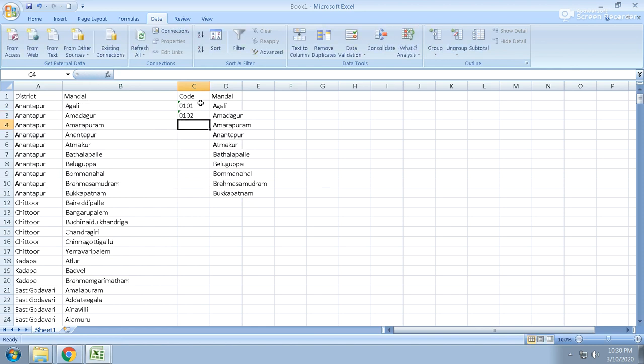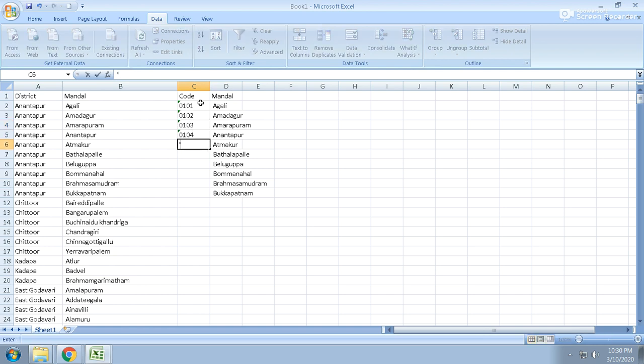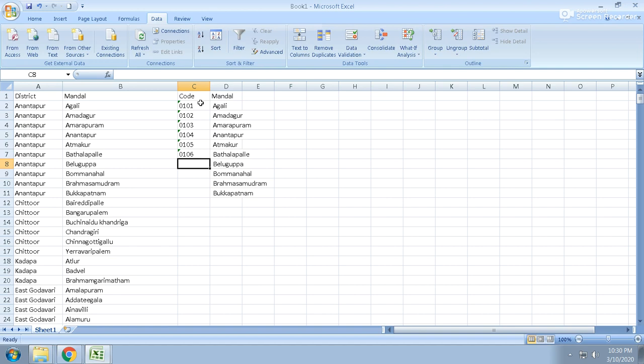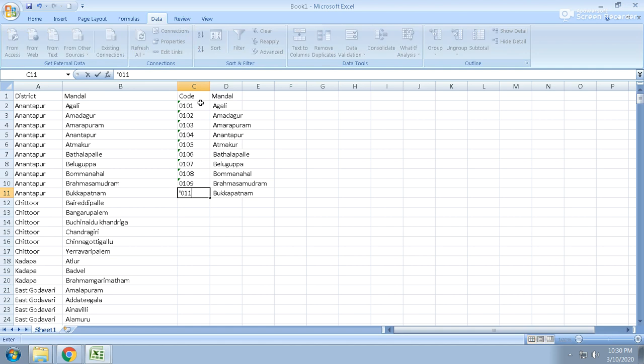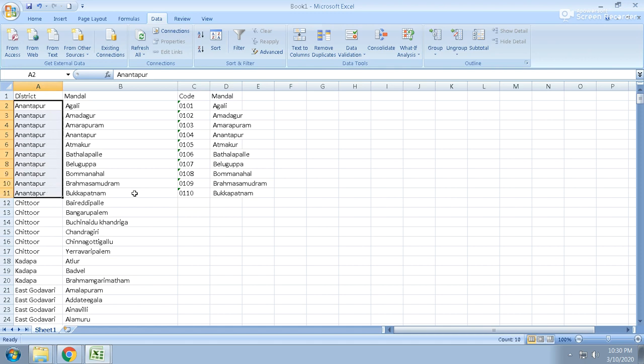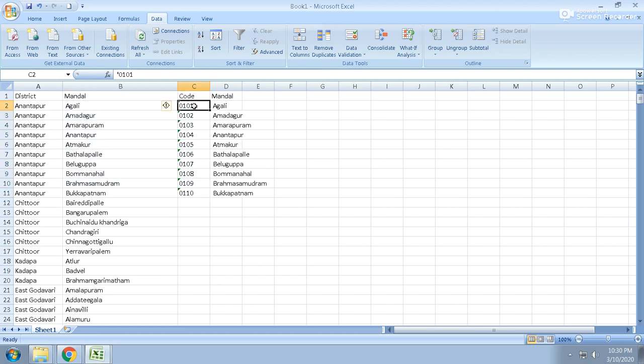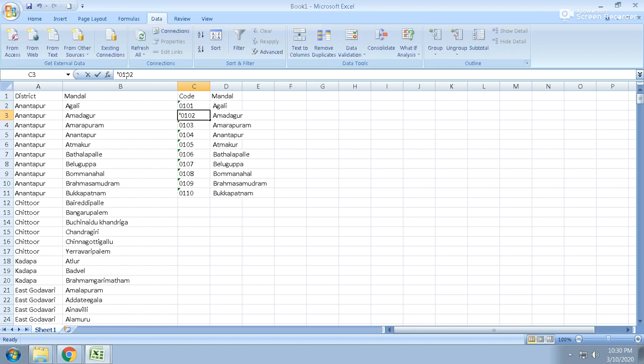01, 02, 01, 03, 01, 04, 01, 05, 01, 06, 01, 07, 01, 08, 01, 09, 01, 10. So up to this it is Ananthapur district, that's why it is 01. And within the Ananthapur district, how many are there? It starts with the second digit. This is the ID for the mandal - this is the ID, second mandal, like that.